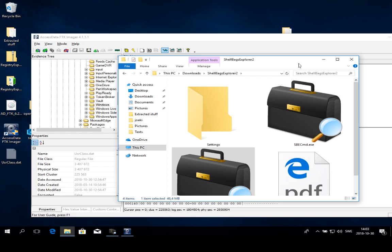If we look at using computer forensics for examining intrusions or investigating suspected intrusions, we can use Shell Bags to detect if enumeration attempts have been done against our computer.